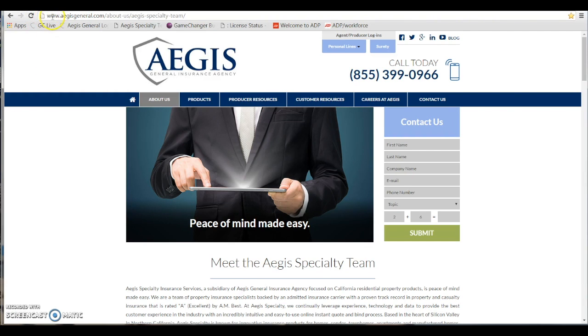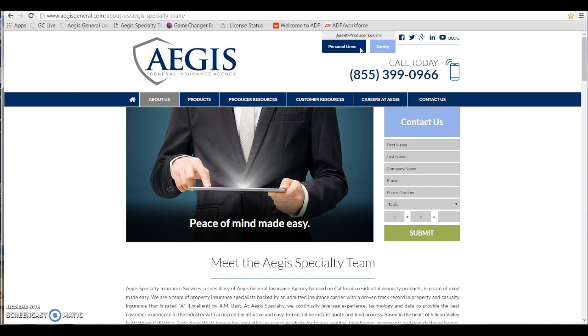First, you may want to go to our website at www.agesgeneral.com. Once there, go to the top right-hand corner with the agent producer login and choose personal line in California.